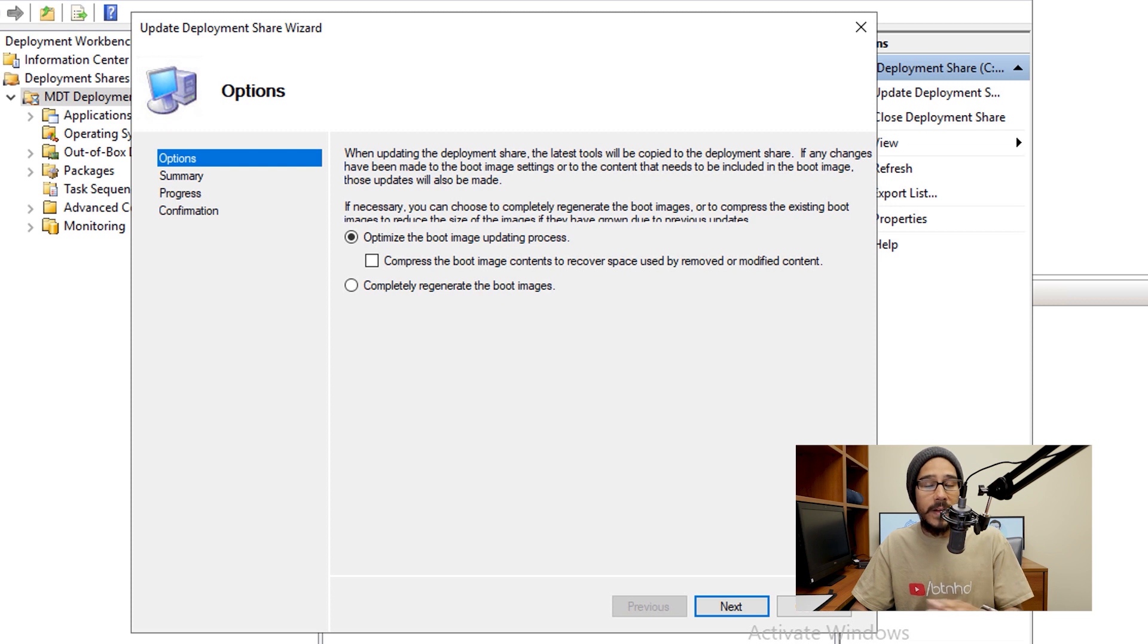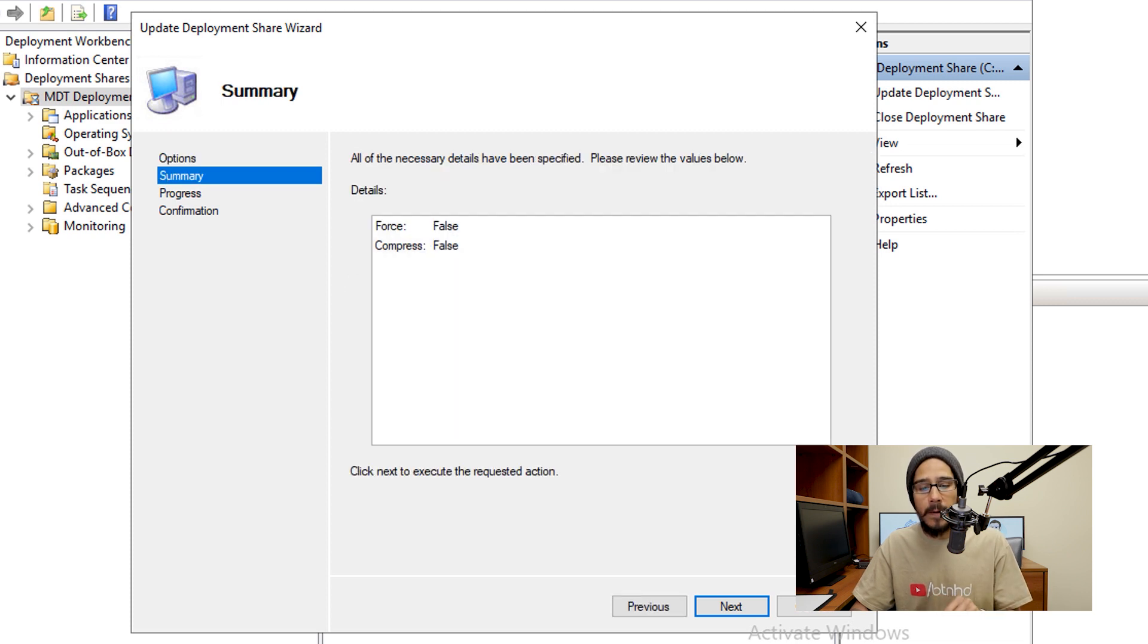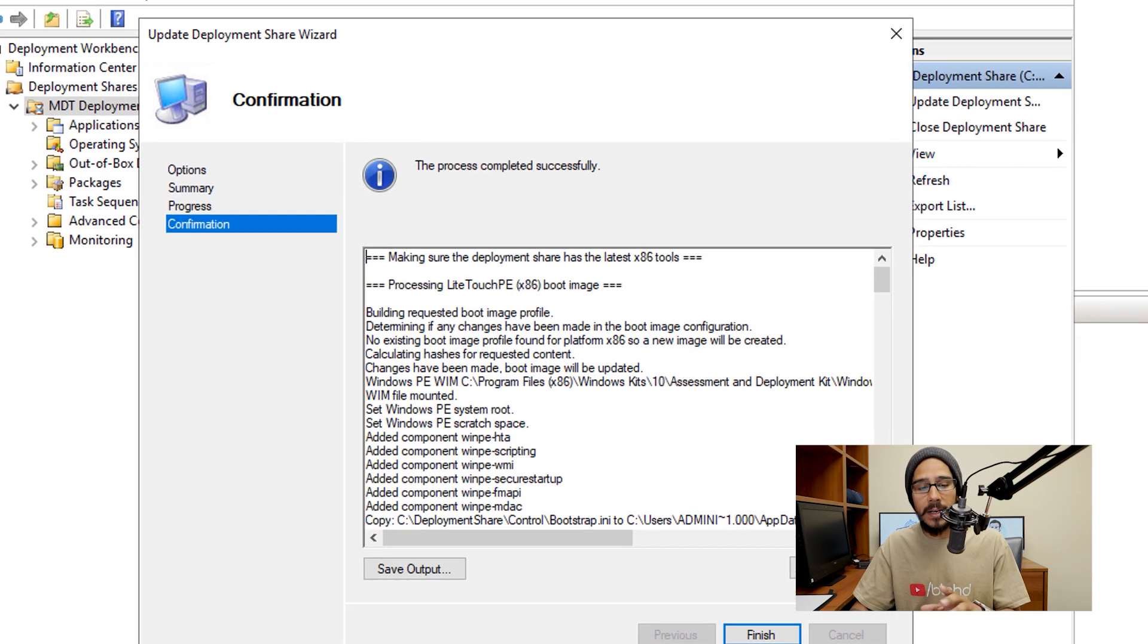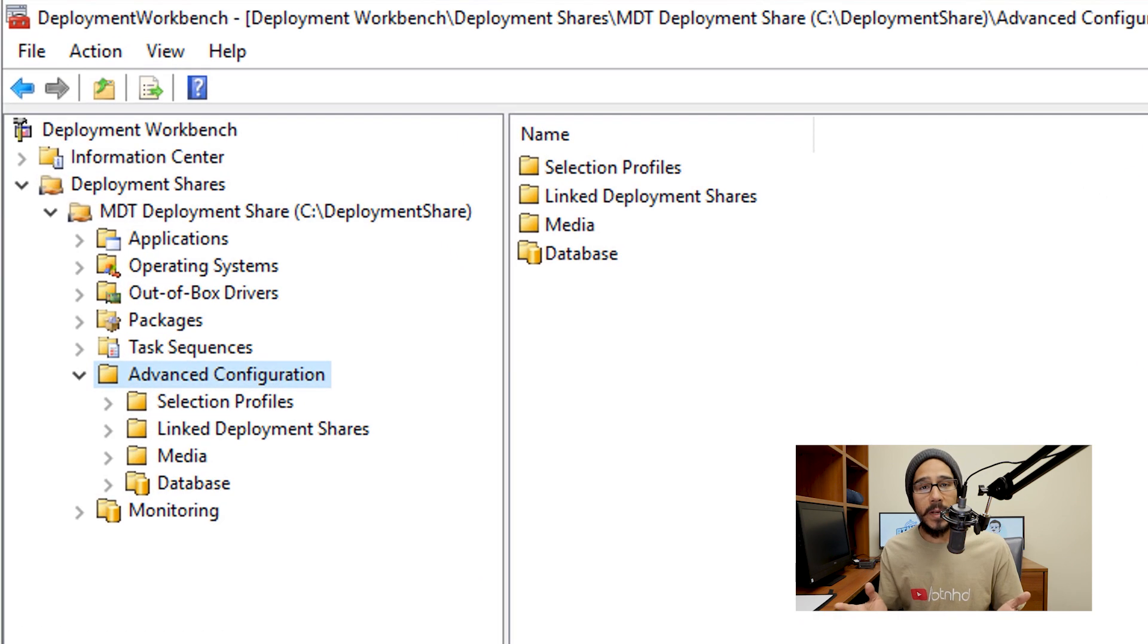Nice little summary click next, it's going to process and clean up. And then once you're done, it's going to say this, click finish.